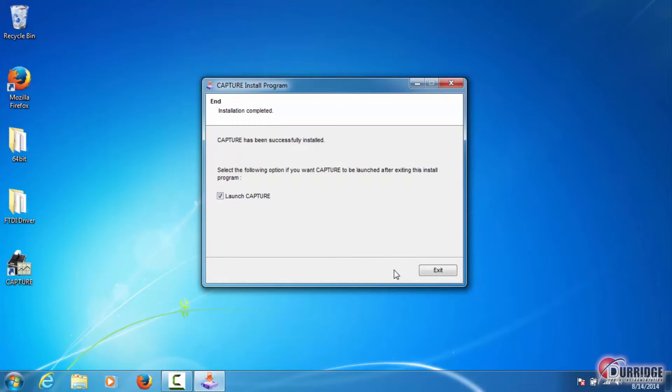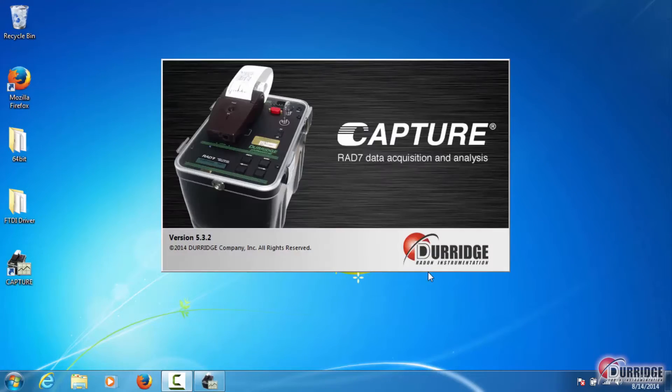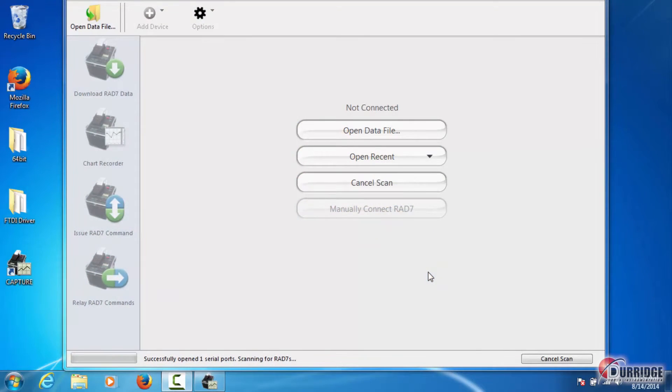When it is done, click Exit to close the installer and relaunch Capture. Now you can see that the Update Available button is no longer present.